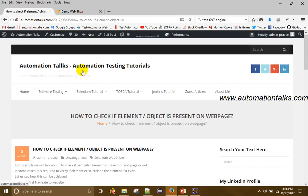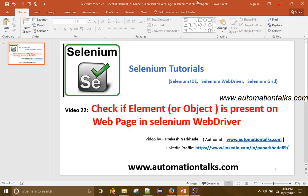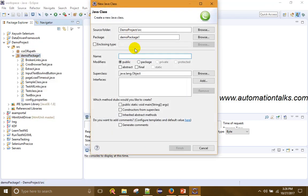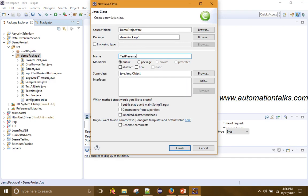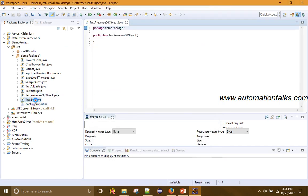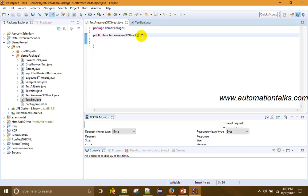This post is on my blog automationtalks.com under Selenium tutorial — Selenium WebDriver — where you can find the detailed code. The first thing you need to do is navigate to the website, then find it using a list. Let me go to Eclipse and create a new class: TestPresenceOfObject.